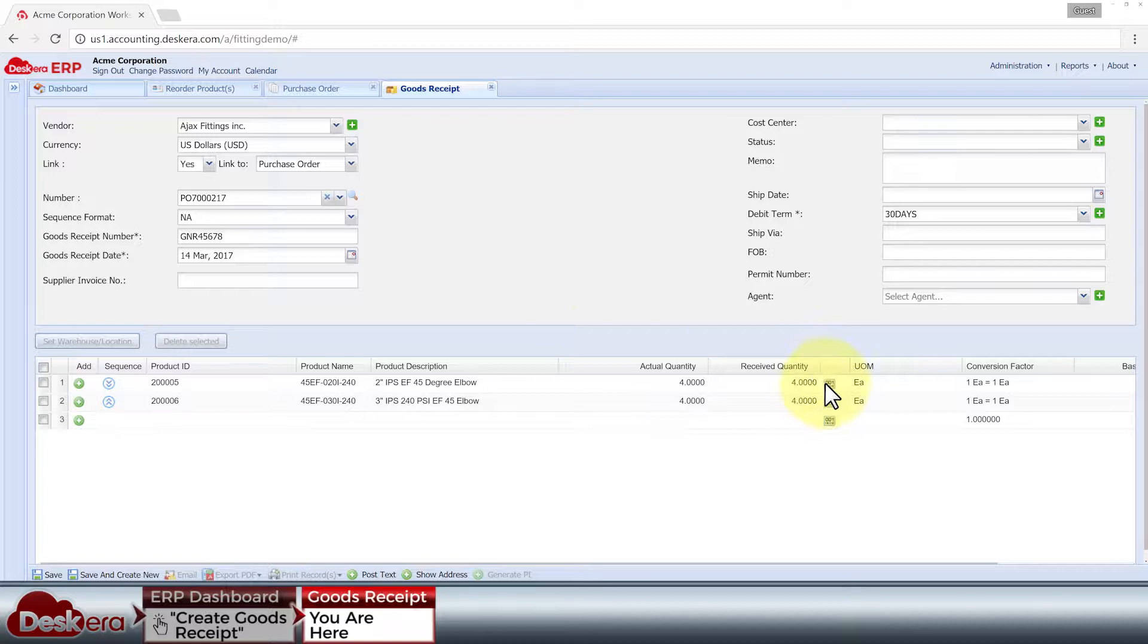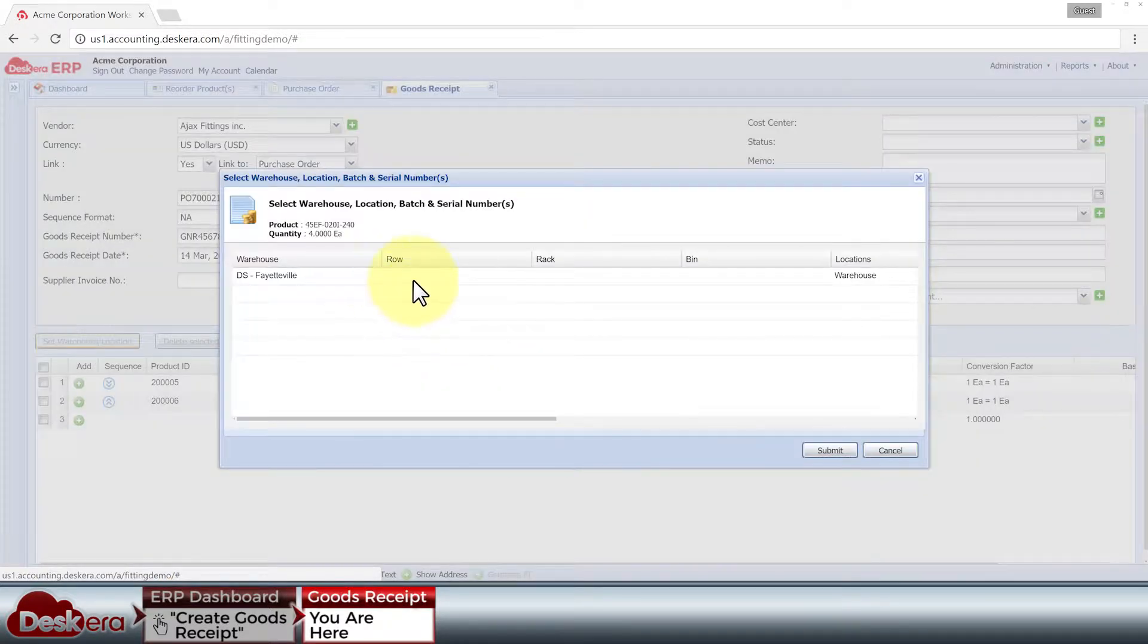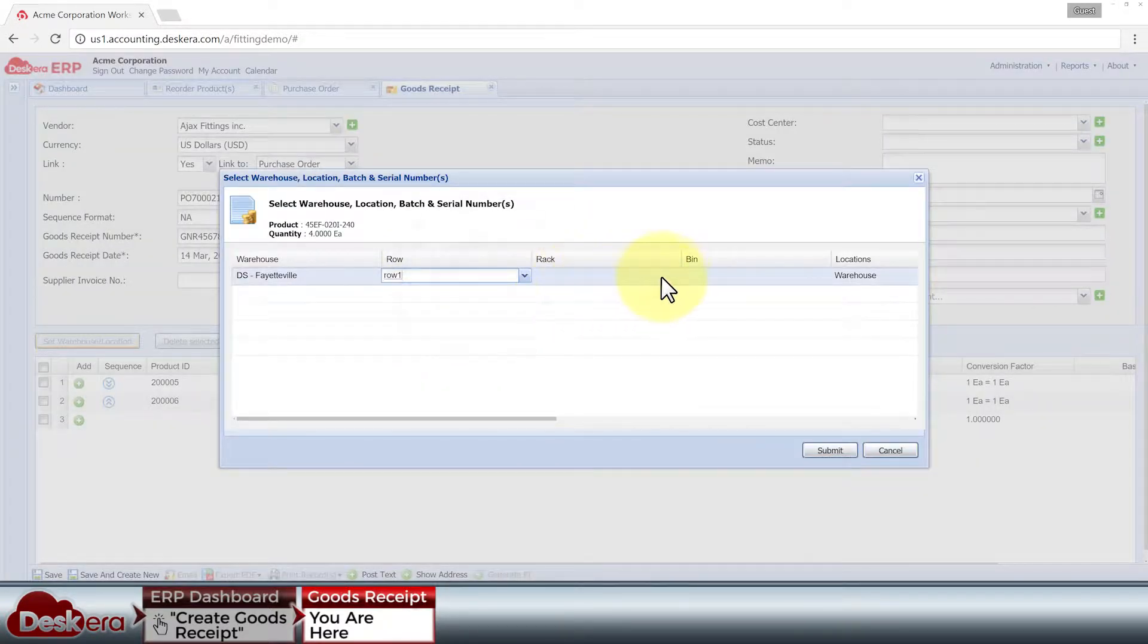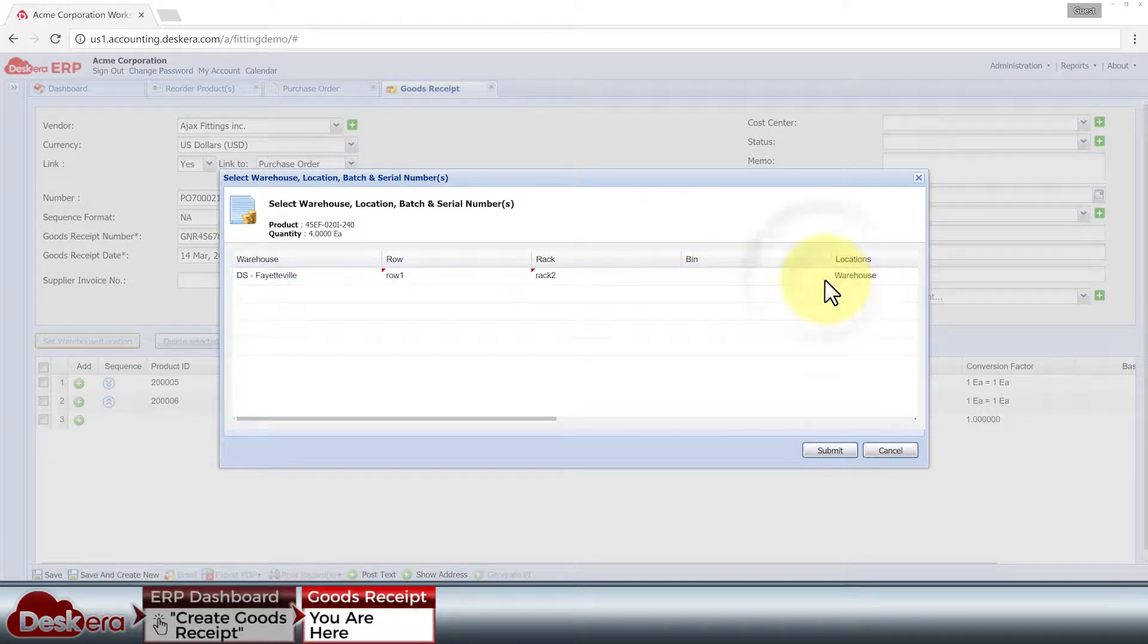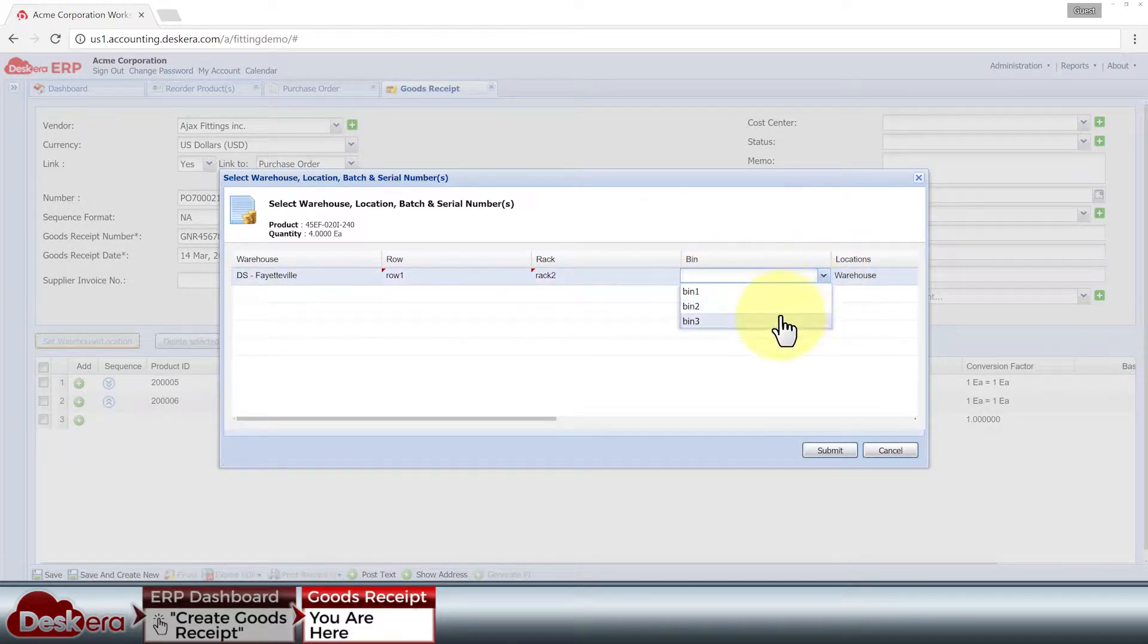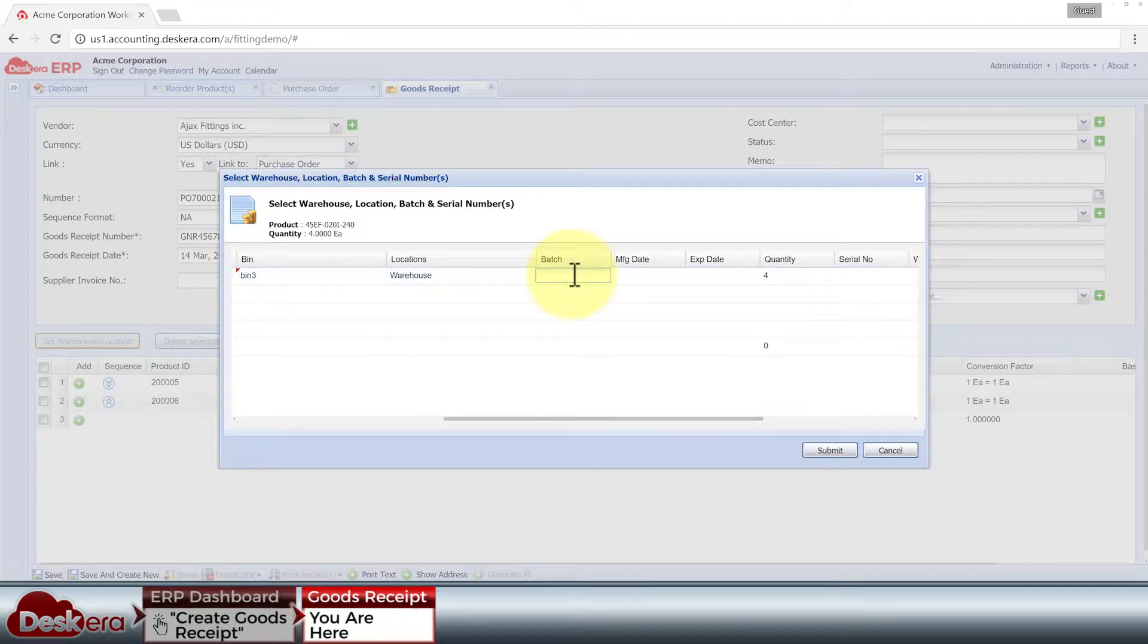Many Deskera modules are integrated to allow this kind of linking and sharing of common data, which not only saves you time from repeated data entry, but also reduces the risk of making clerical errors and duplicate entries.